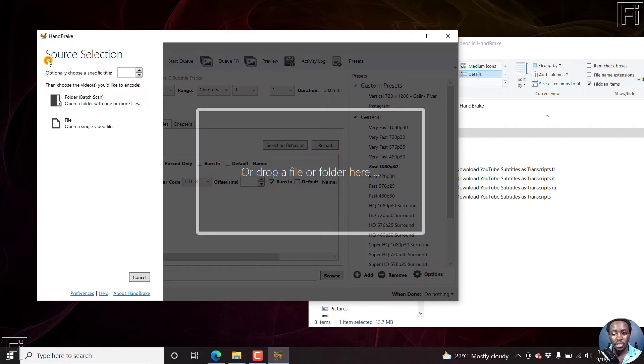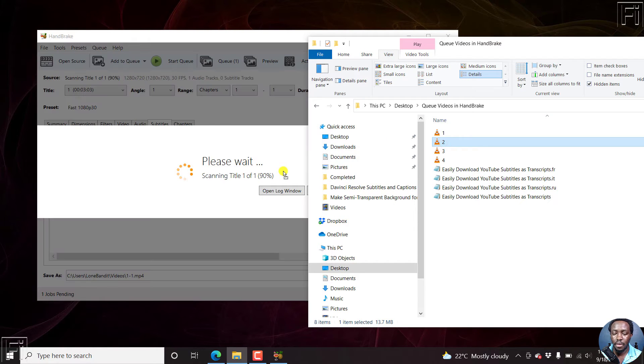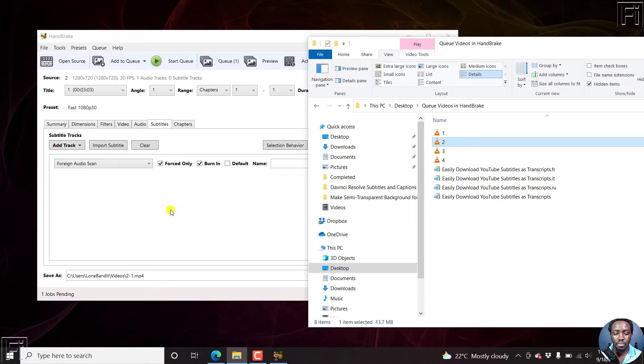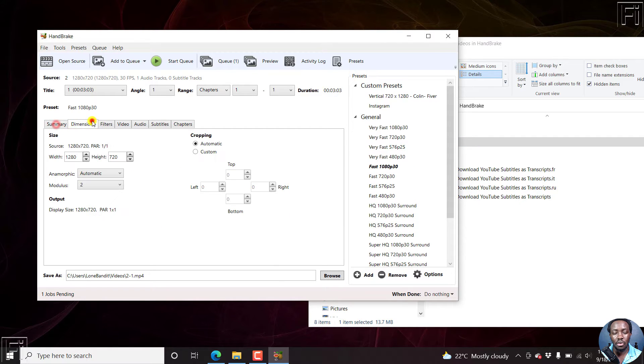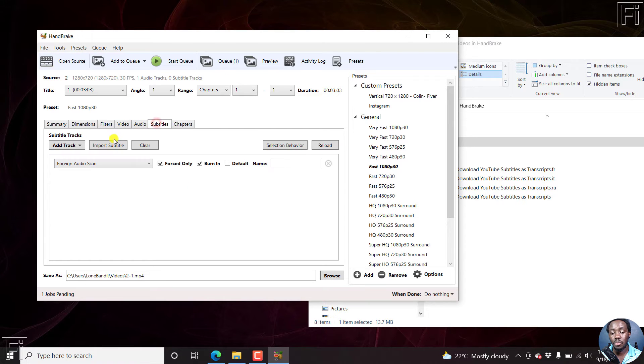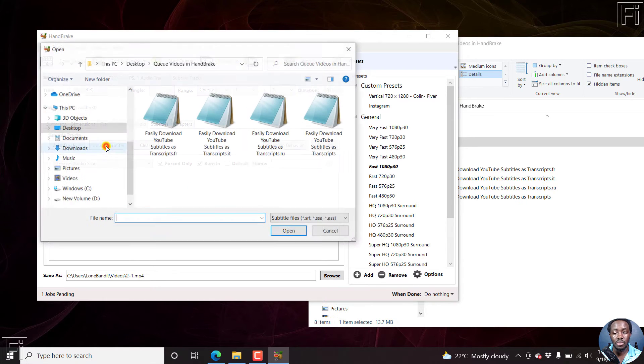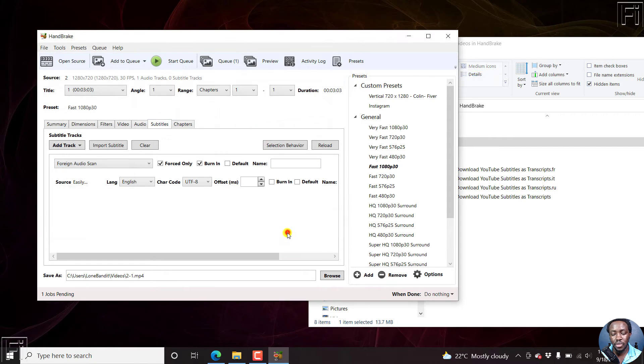You can just come back to open source, add our second video. Since we know all the other settings are the same, the video dimensions and everything else, and all we want to do is just add subtitles, let's just import this one. I believe it's in Italian. Let's click open.